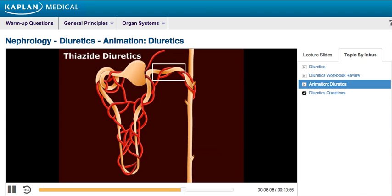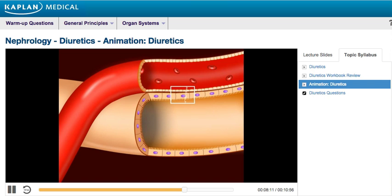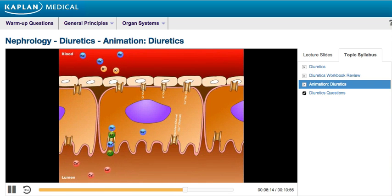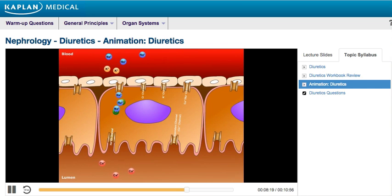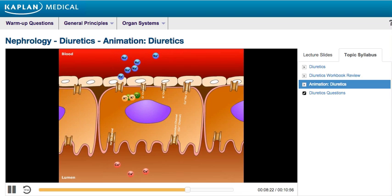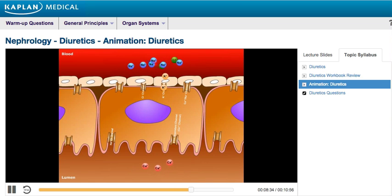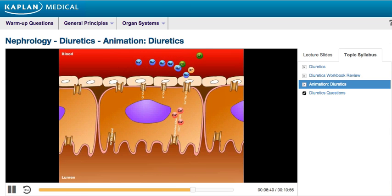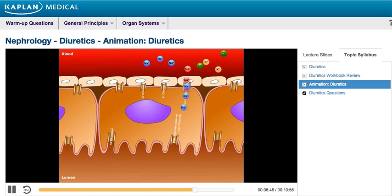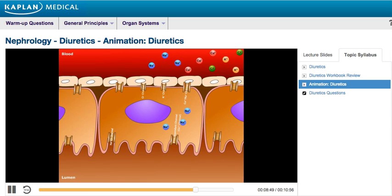Let's take a closer look at the distal tubule. Sodium and chloride are reabsorbed through a sodium-chloride symport. The sodium is pumped across the basal membrane via the sodium-potassium ATPase in exchange for potassium. Chloride is reabsorbed into circulation due to its electrochemical gradient. Once the exchanged potassium is inside the cell, it also diffuses back into circulation. Calcium enters the cell through a parathyroid hormone-dependent channel and is then exchanged by a sodium-calcium antiporter in the basolateral membrane.